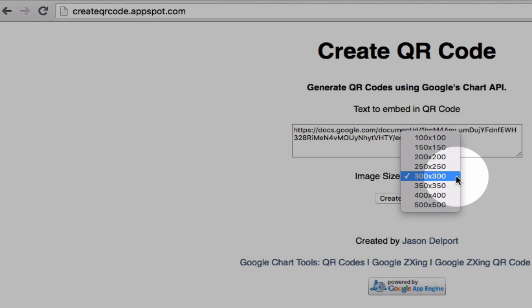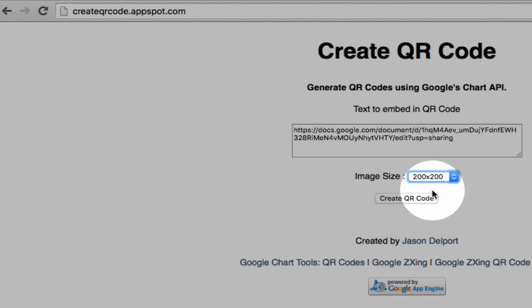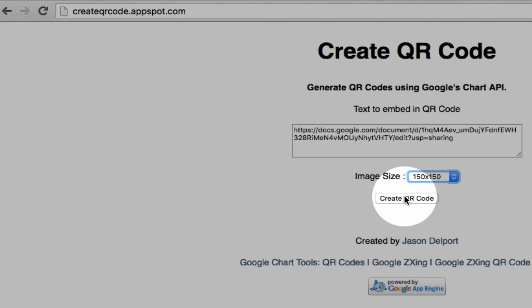We can adjust the image size for our QR code to whatever we want. Default of 300 by 300 is nice and big. If you get it too small, it can create problems with scanning, so I wouldn't recommend going less than 150 by 150. I just click on create QR code.